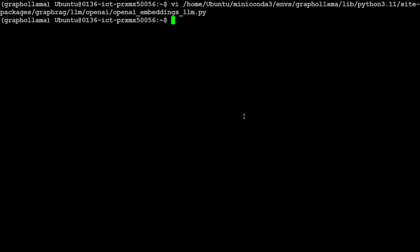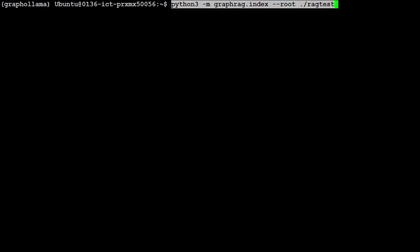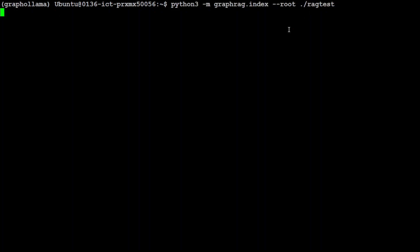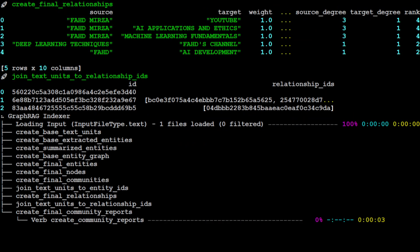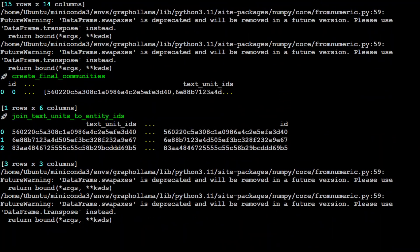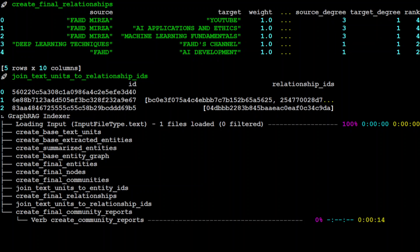That is all the configuration needed to get it working with Ollama. Let's now try to run the pipeline with 'graphrag index'. This pipeline will check our input folder, grab the text file, chunk it, convert it to numerical representation, store it, and build the graph. The first time it takes a bit of time. It's still chunking and doing a lot of stuff — it took around 30 to 40 seconds — and now it is creating the reports.